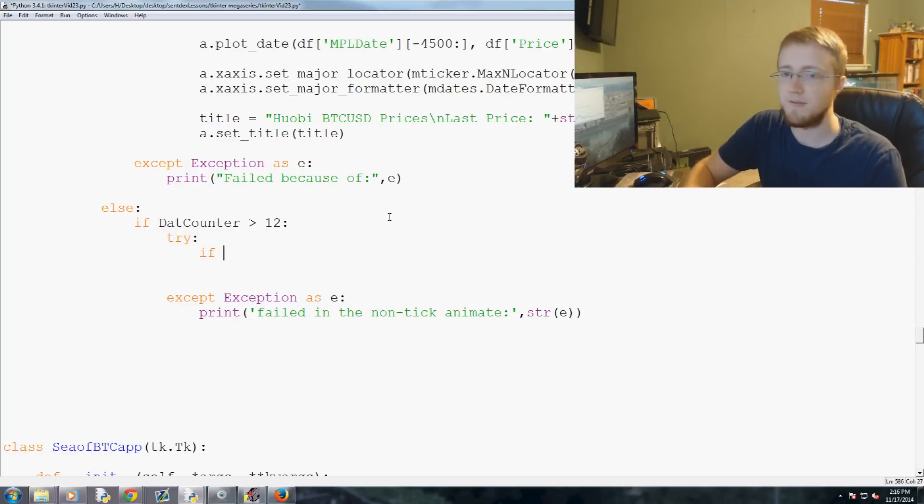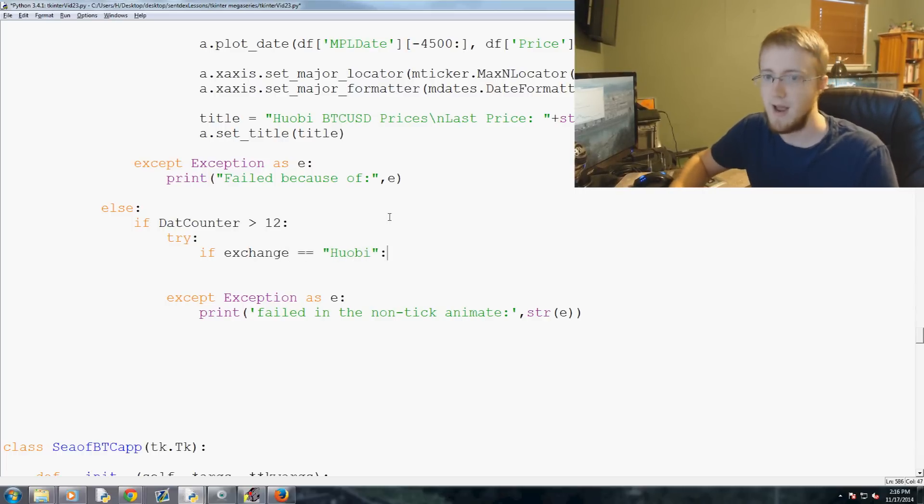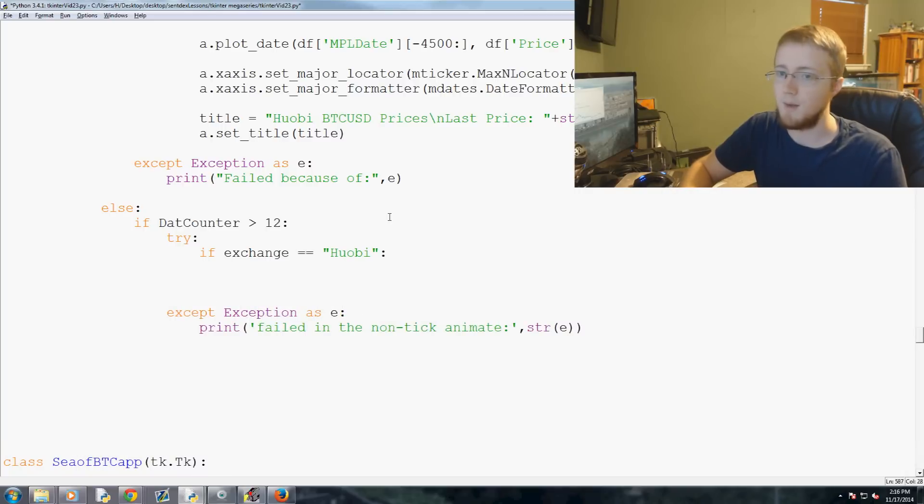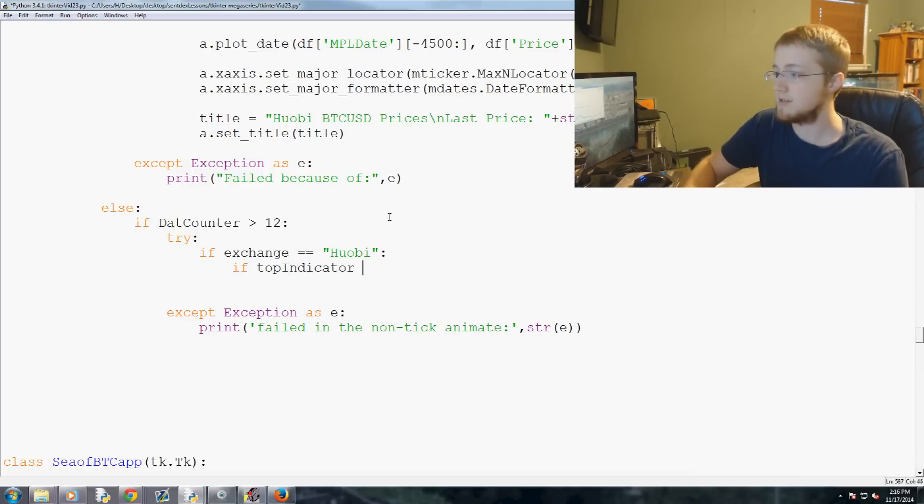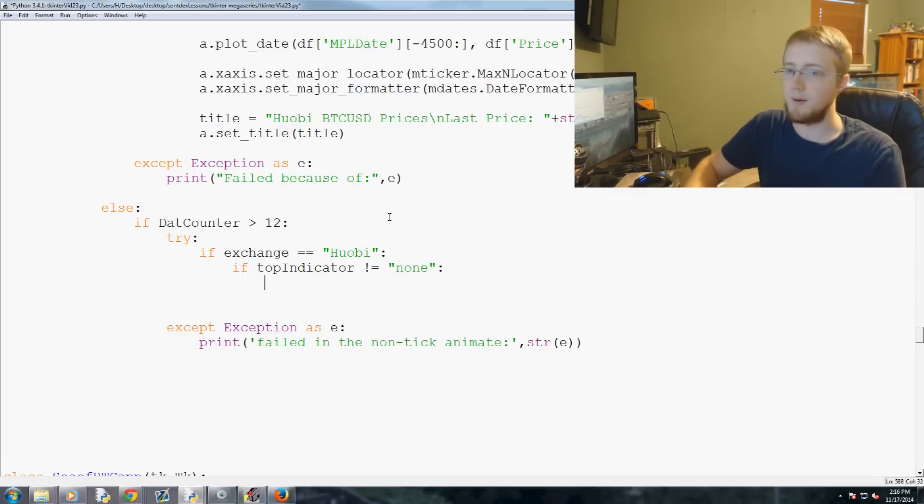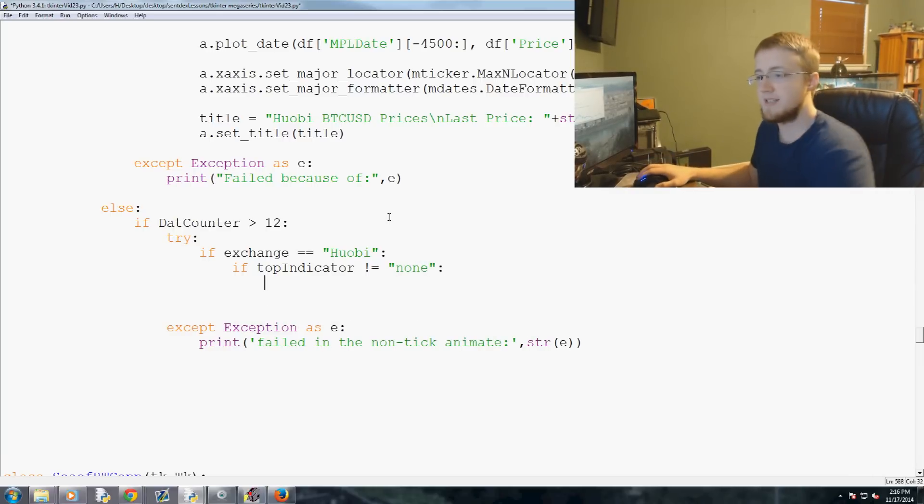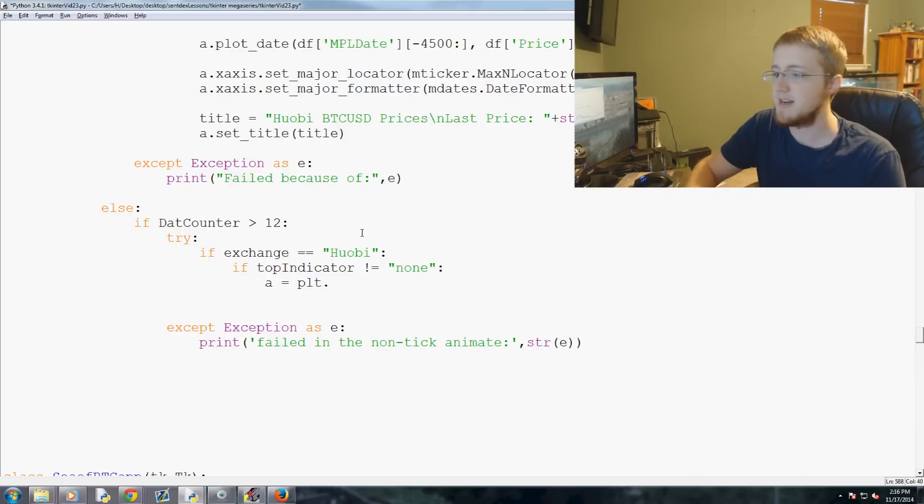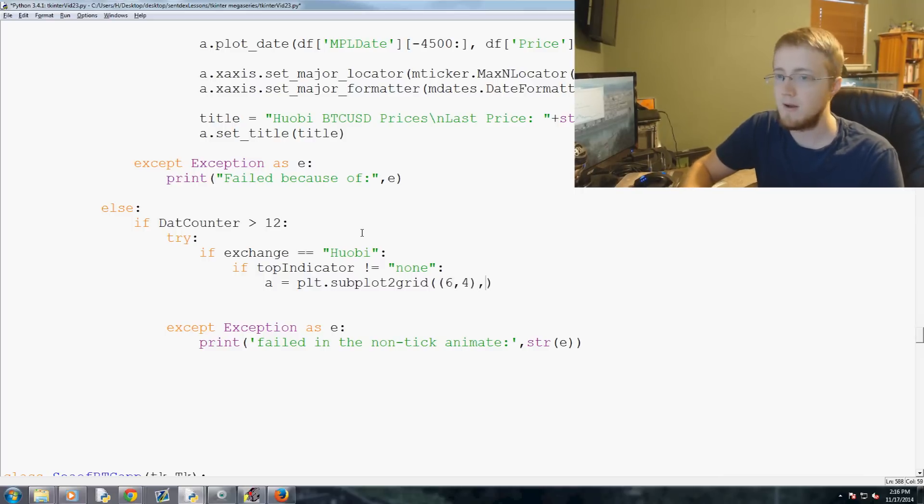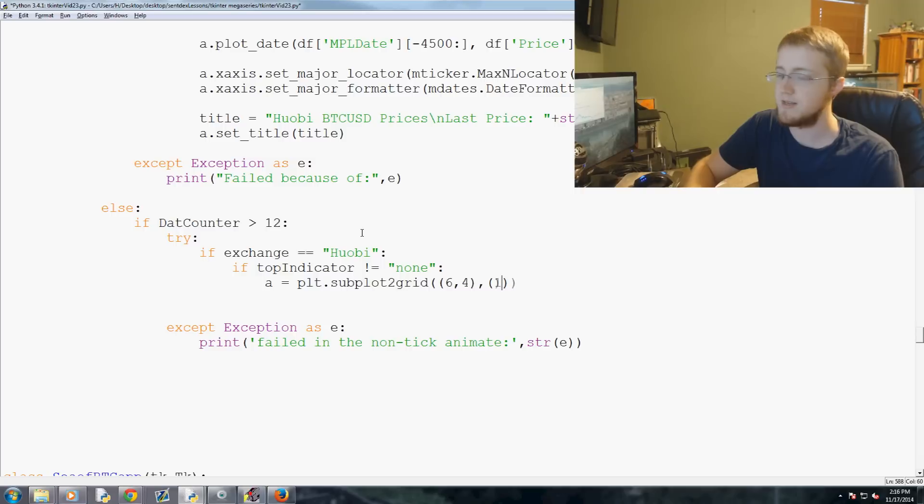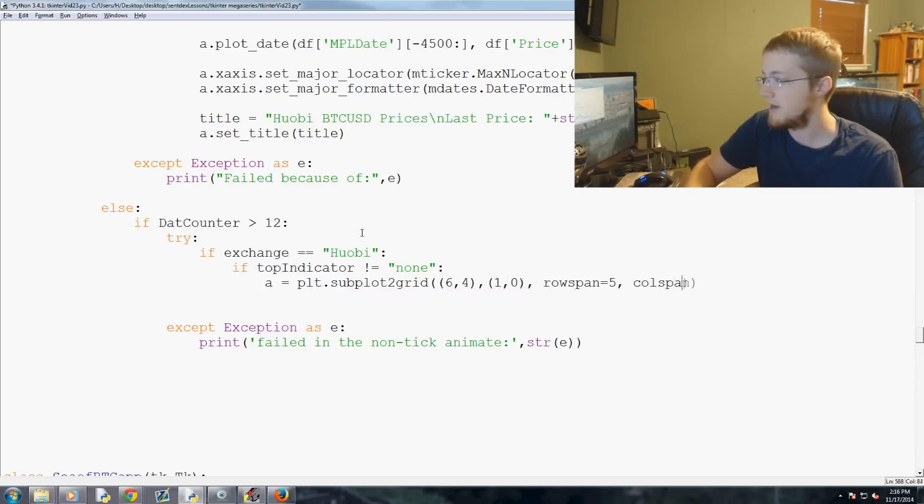So if dat counter is greater than 12, what do we want to do? Well, we want to try, as always, and then we're going to go ahead and just pre-write our except. So except Exception as e: print string e, and actually, before string e, let's go ahead and say failed in the non-tick animate. Okay. Now, try, what we're going to try is, Huobi does vary just slightly between the other ones, but it won't be as big of a deal as it was with tick data. So we're going to say if exchange equals Huobi, then we're going to say if the top indicator is not equal none, we're going to say a equals plt.subplot2grid.